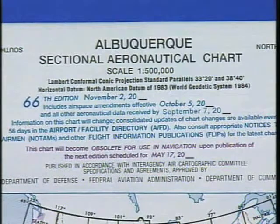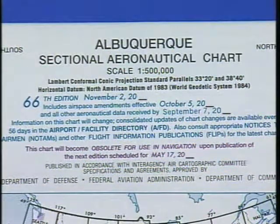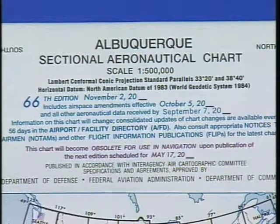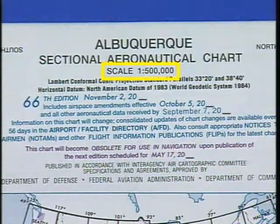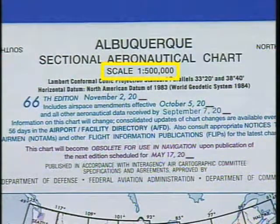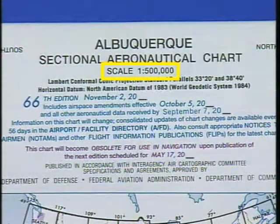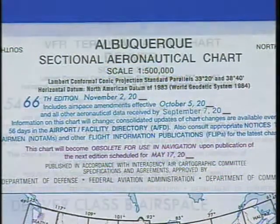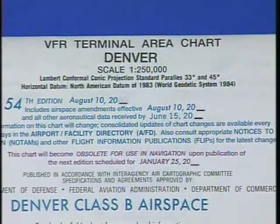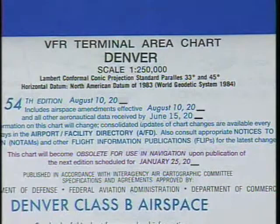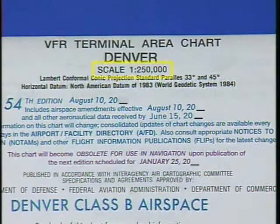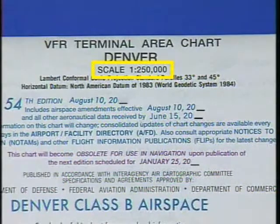The sectional chart is the most widely used chart. It gives you more detail than the WAC chart since its scale is one to five hundred thousand — therefore one inch on the chart represents about seven nautical miles. A VFR terminal area chart provides the most detail; its scale is one to two hundred fifty thousand and covers a selected terminal area.